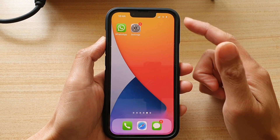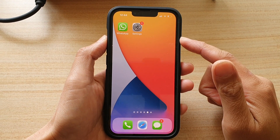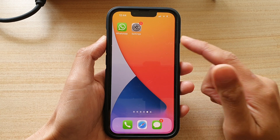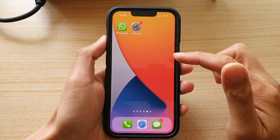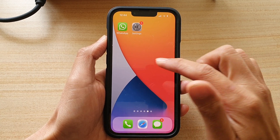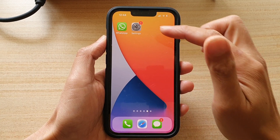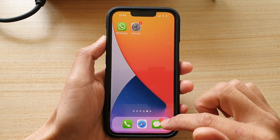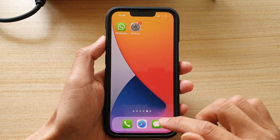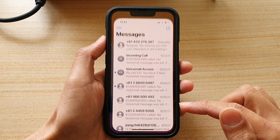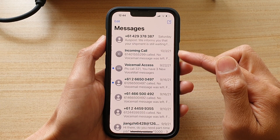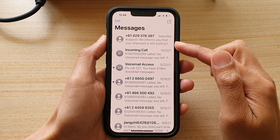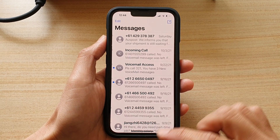Any apps that are using the default system settings will get changed as a result of your selection. So if I open up my text messages, you can see the font will get larger or smaller.